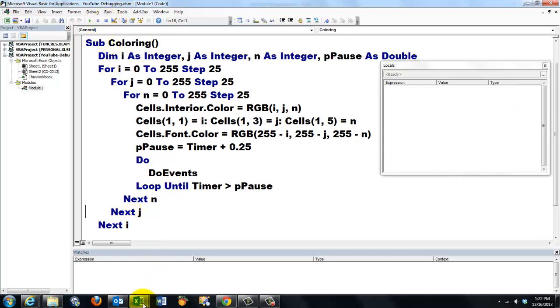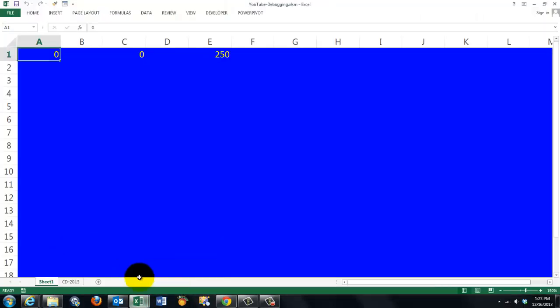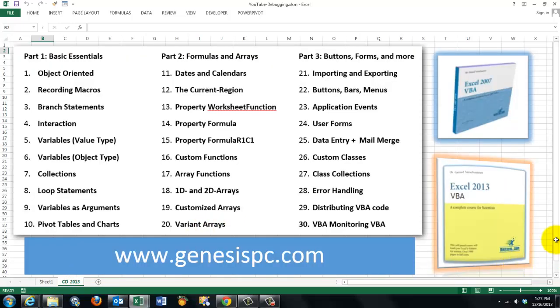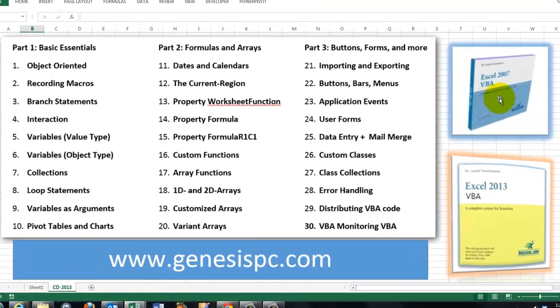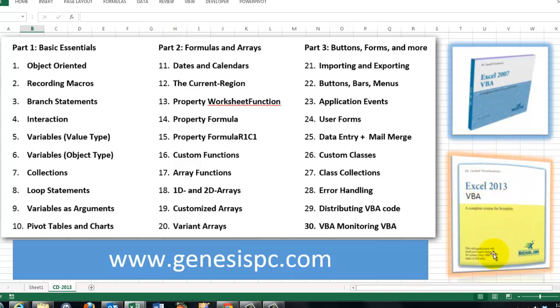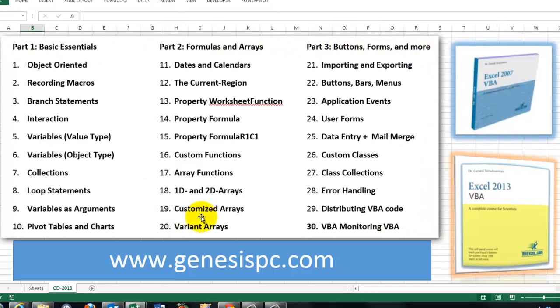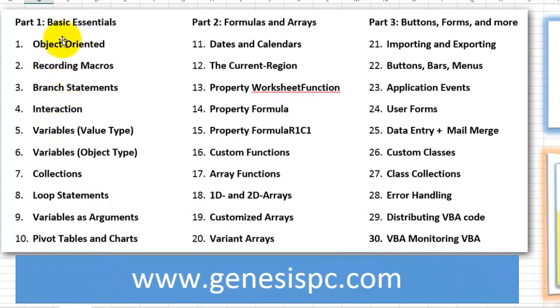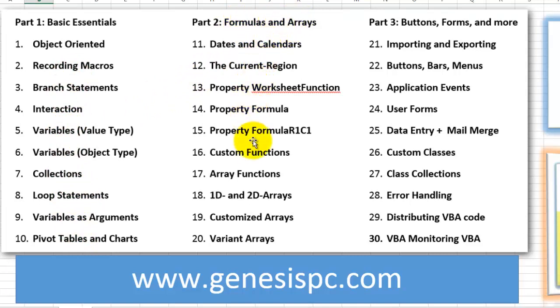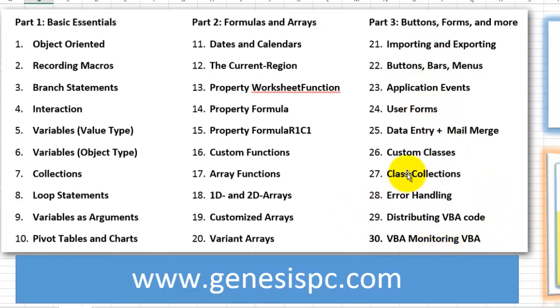You need all these tricks in order to do your work, especially when you make your own VBA code. There is always trouble. So you probably need a lot more help. So I developed for you two CD-ROMs, Excel 2007 VBA, and one that will be released early 2014, is Excel 2013 VBA. This one is more up to date, but if you have the older one, it will cover all the issues that you could ever dream of, also for 2013 and 2010. Then part one is the basic essentials with all loops, variables, and that kind of things. Then part two is formulas and arrays, including variant arrays, customized arrays, and finally how do you do buttons, forms, and more importing and exporting, creating user forms, creating class collections, error handling, and monitoring VBA with VBA. These two CDs have more than 1500 slides. They also have exercises in it and questions to test whether you received all the information that you need.